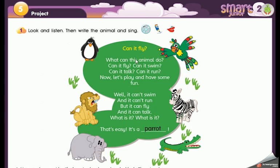Do you like the song? I love the song! Shall we listen again? This time I want you to sing with it. Workbook lesson five, project one: look and listen, then write the animal and sing.